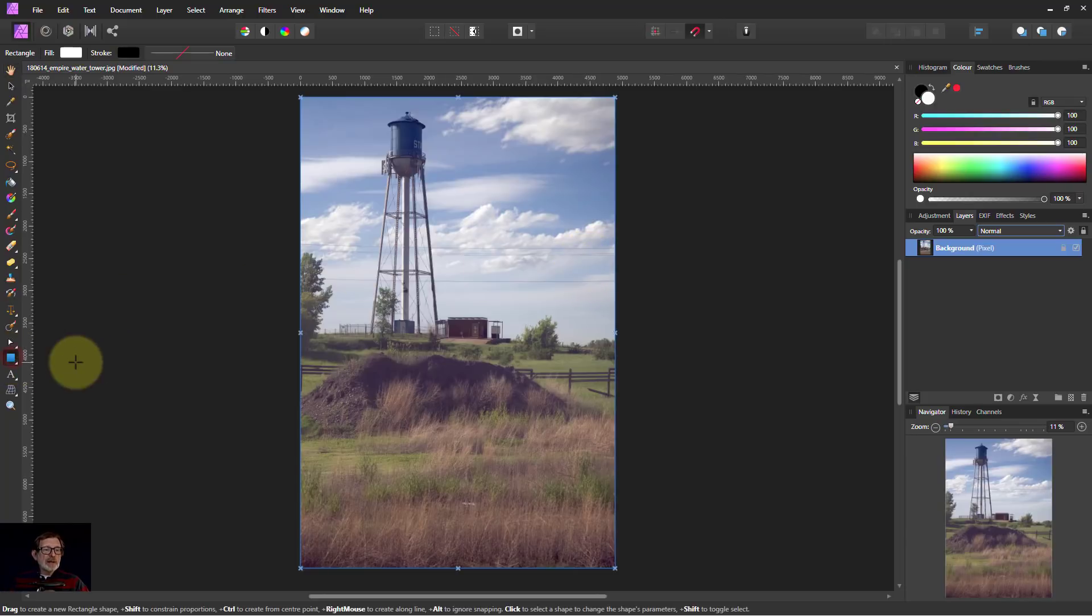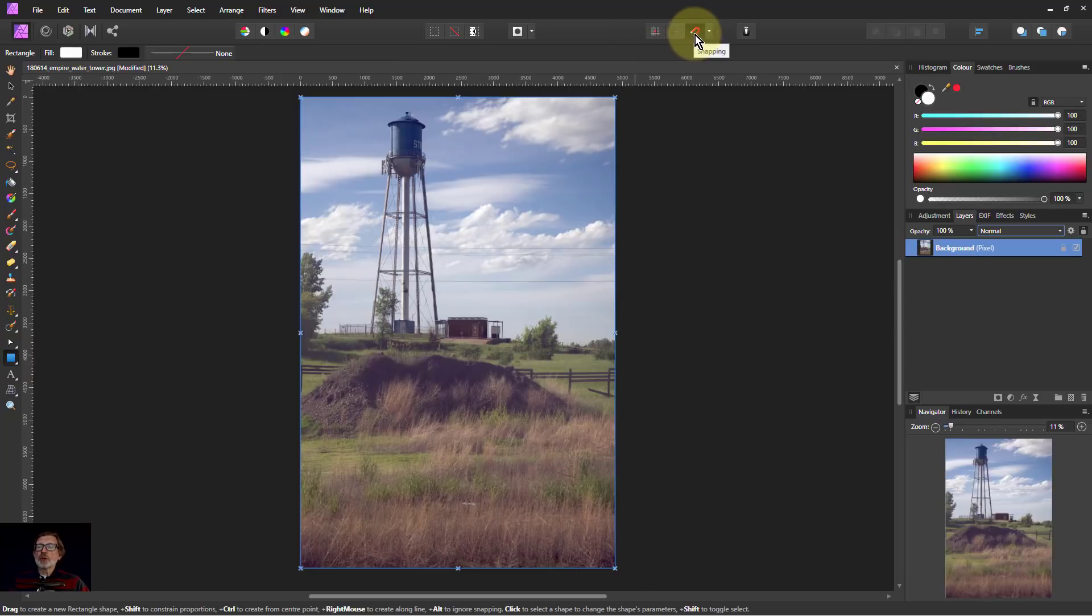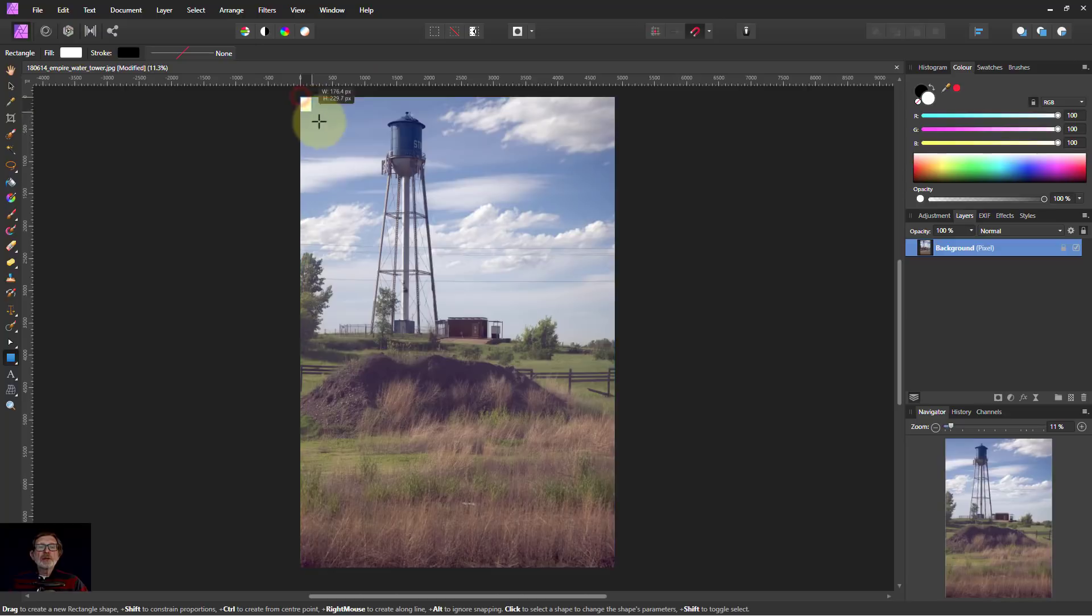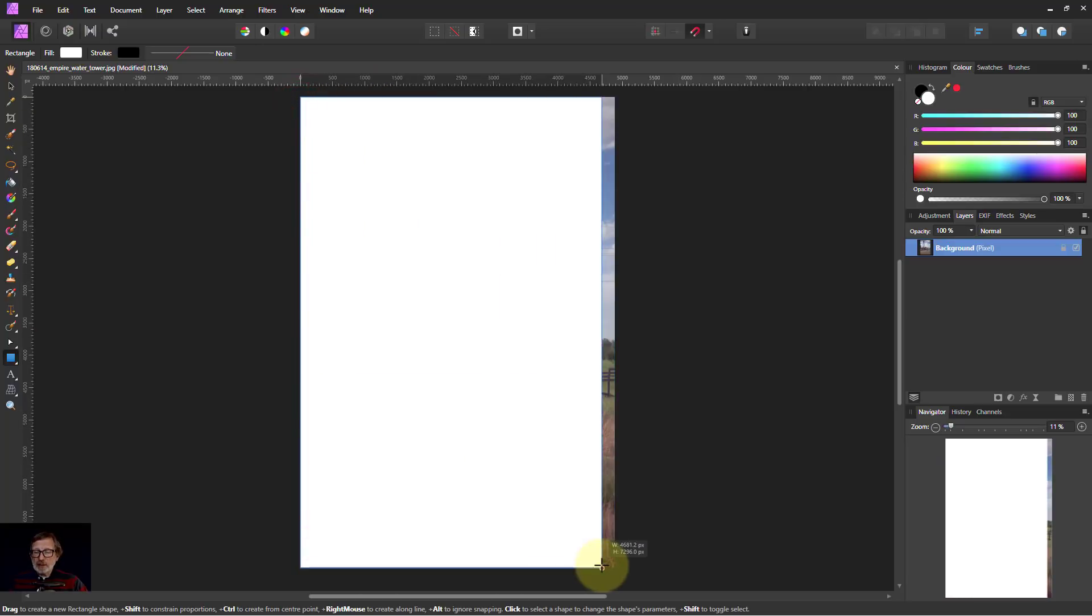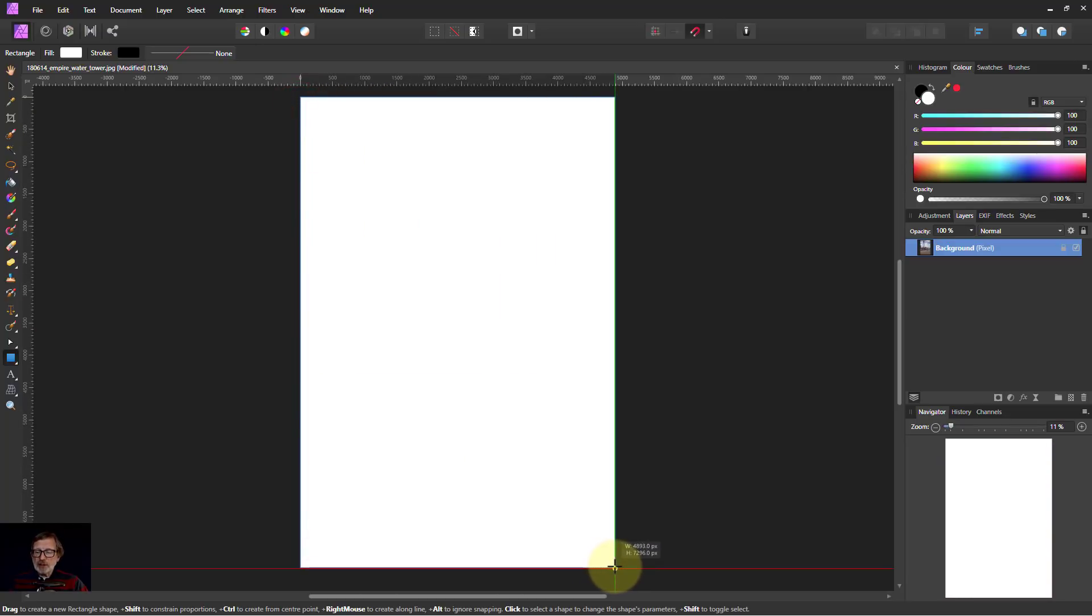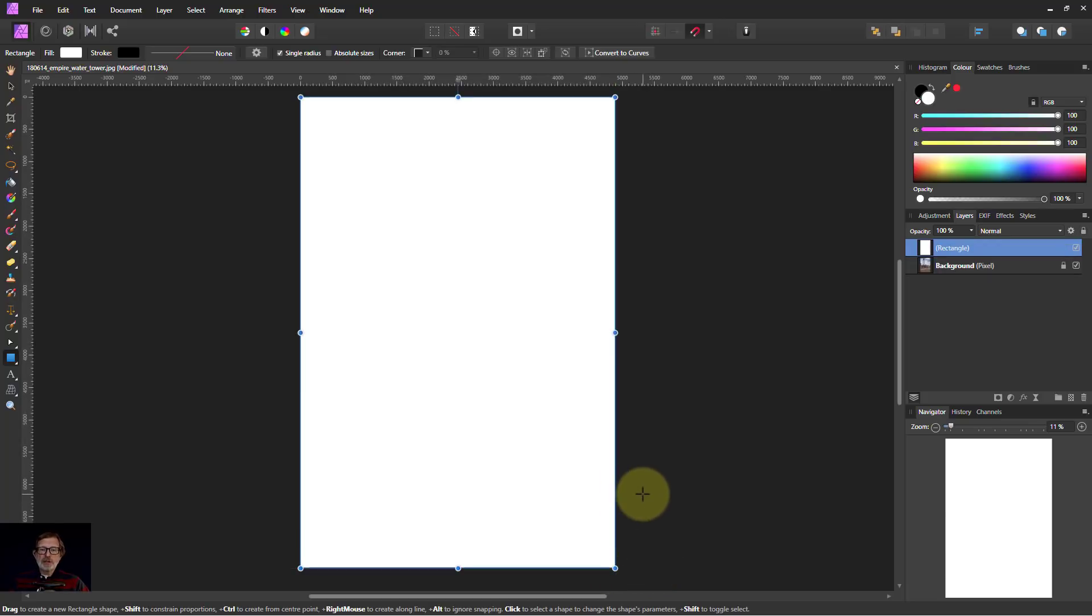I'll go to rectangle here and make sure the snapping is on so I'll get it neatly into position. I'll literally go from there down and let it snap into there. See the guidelines red and green telling me I've got it spot on.